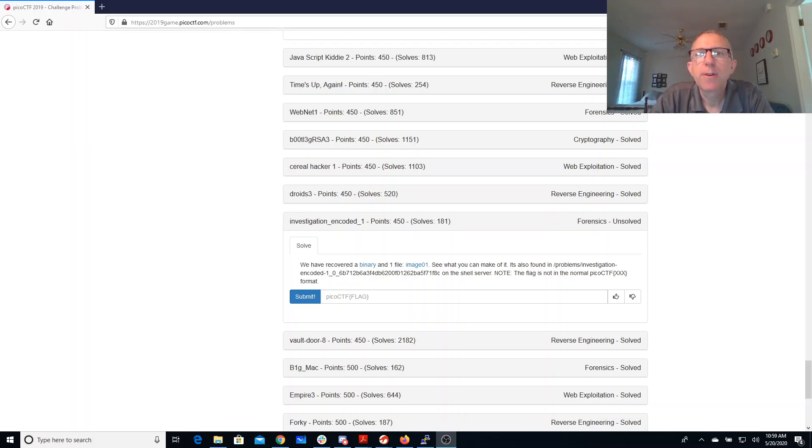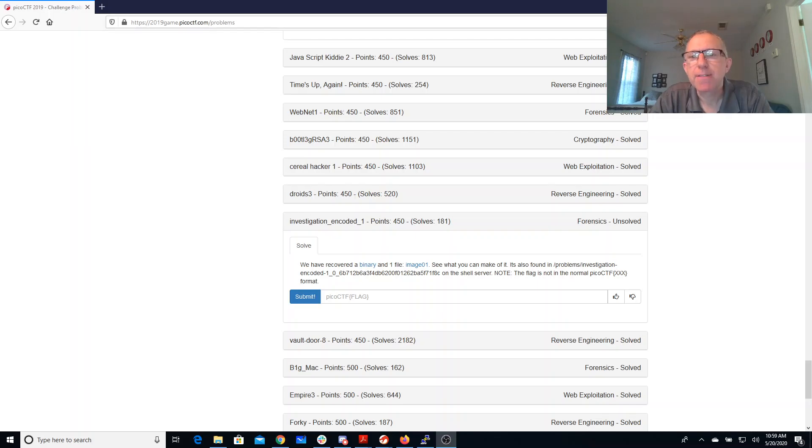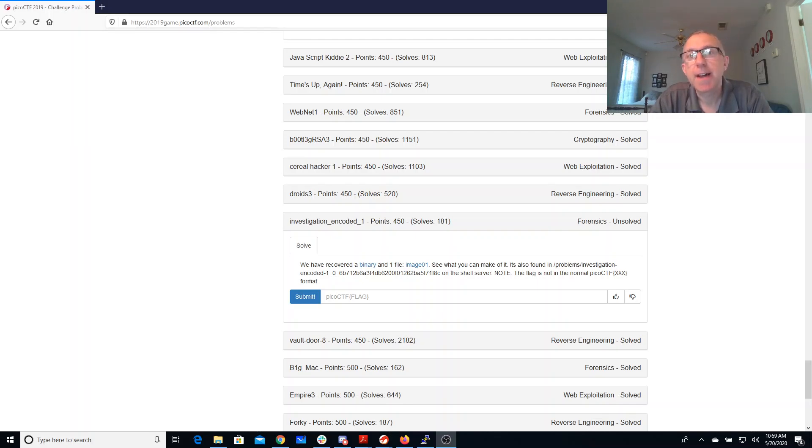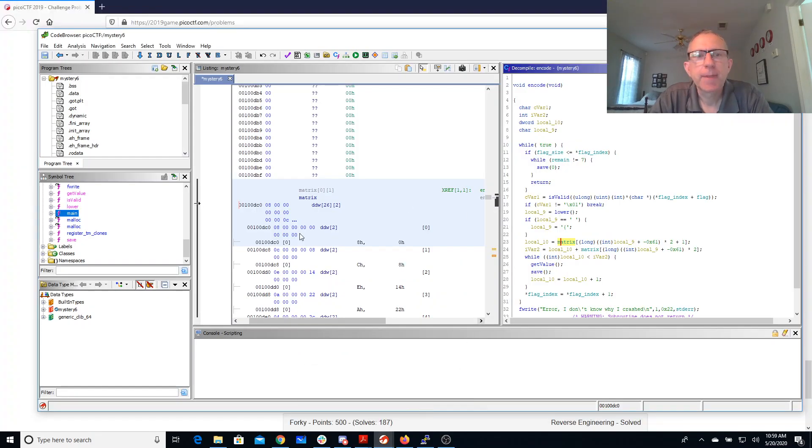Okay, let's walk through investigation encoded one. We've recovered a binary and one file image that turns out it's not actually an image. See what you can make of it. It's also found in this folder on the shell server. Note the flag's not in the normal picoCTF format. So I've downloaded this thing into Ghidra and we'll start over here.